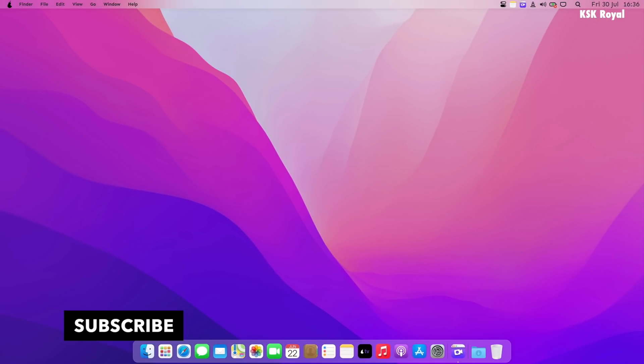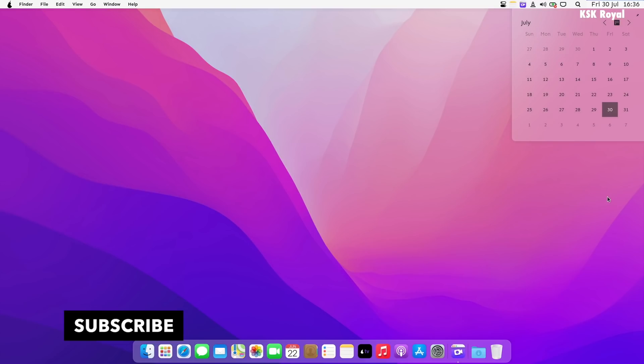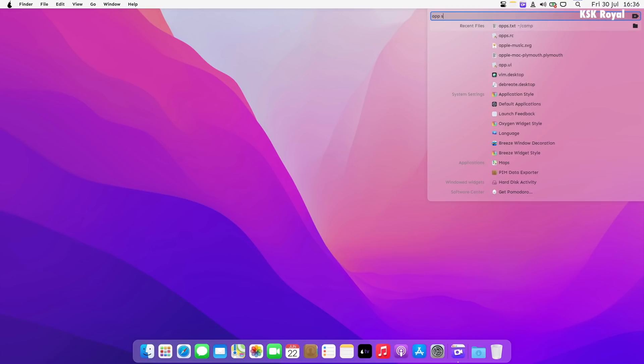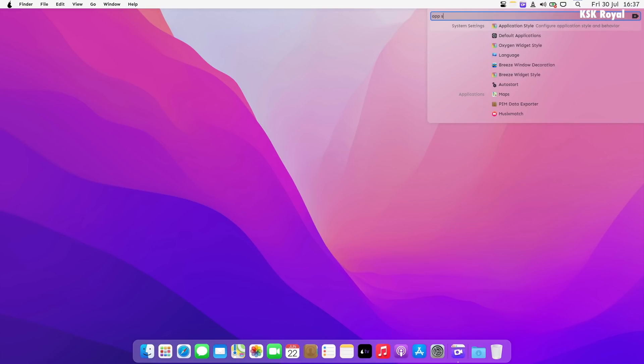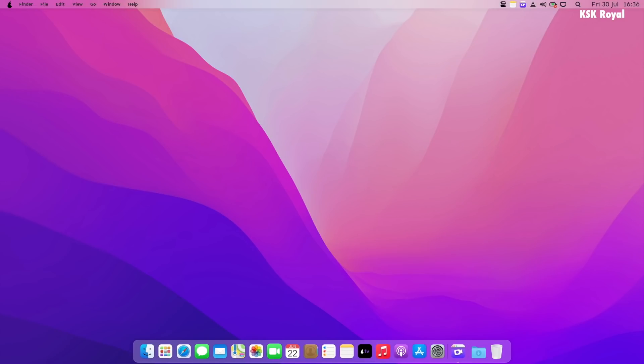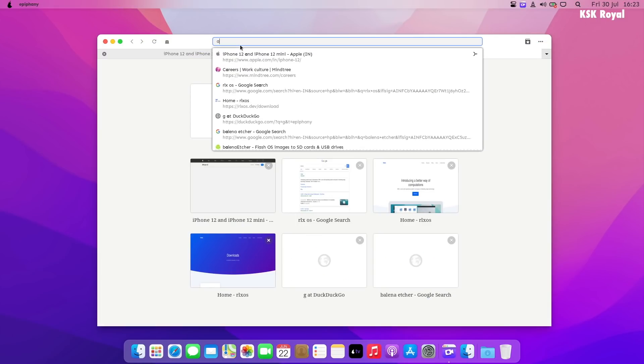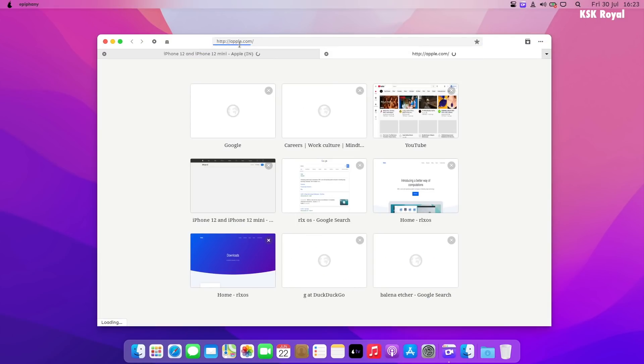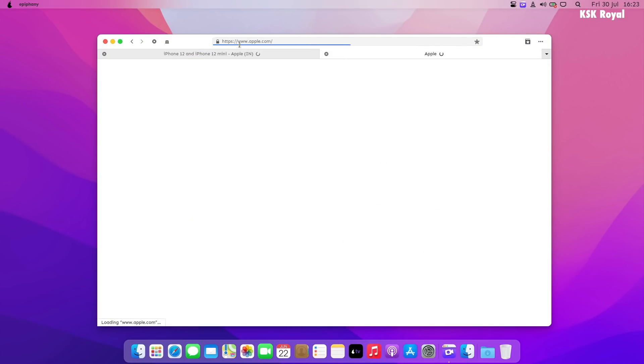From menu bar to the dock, everything looks fantastic. They have optimized the Plasma desktop to work as intended and gives a true experience of macOS. Within the menu bar you can see the Pear logo which stays persistent, just like the Apple logo, which shows the main system controls. The goal of this OS is to give a macOS experience to the Linux user.